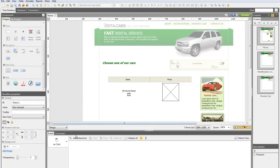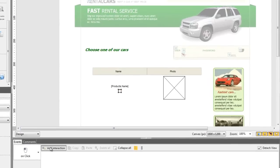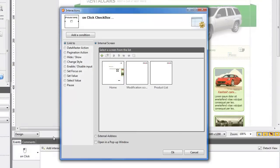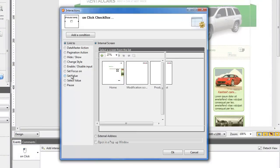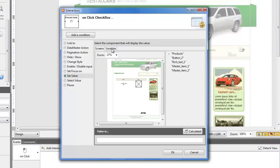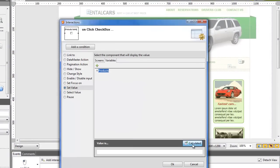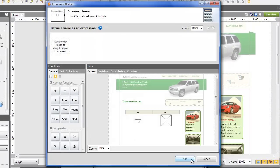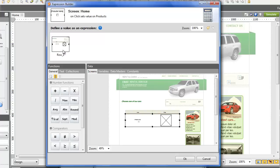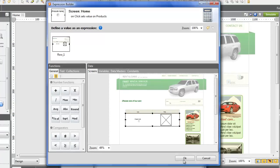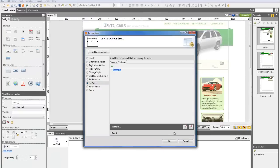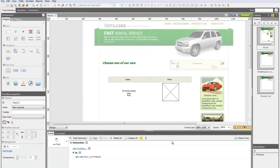Choose the Set Value event. Put the value in the variable product and, clicking the calculated value, specify what the value will be by dragging and dropping the data grid's row to the square. Click OK twice to close both windows. This event implies that the value of the variable will be the product that the user clicks on.